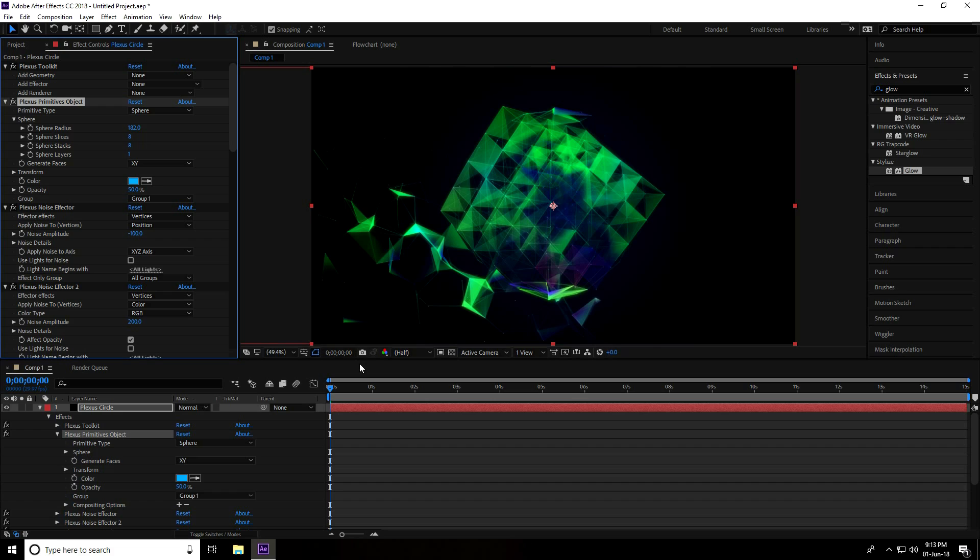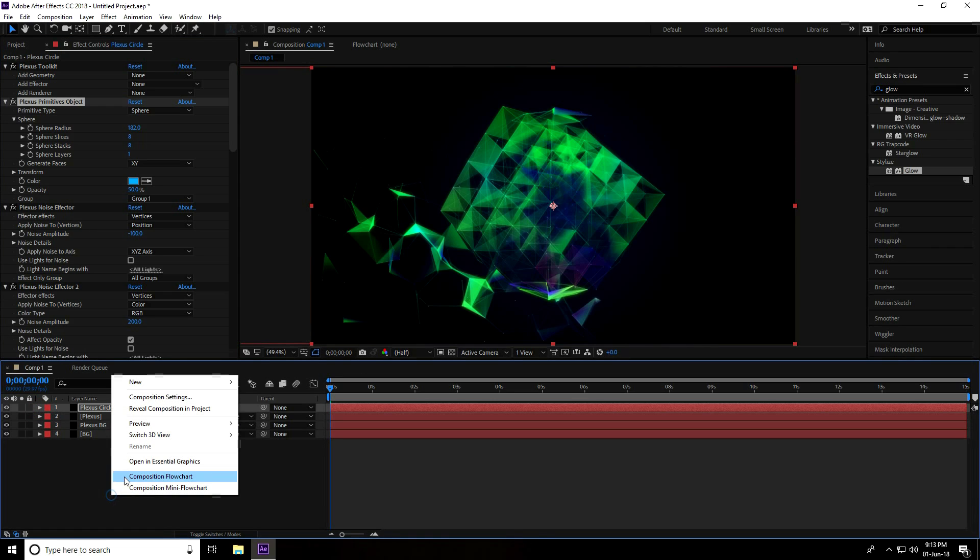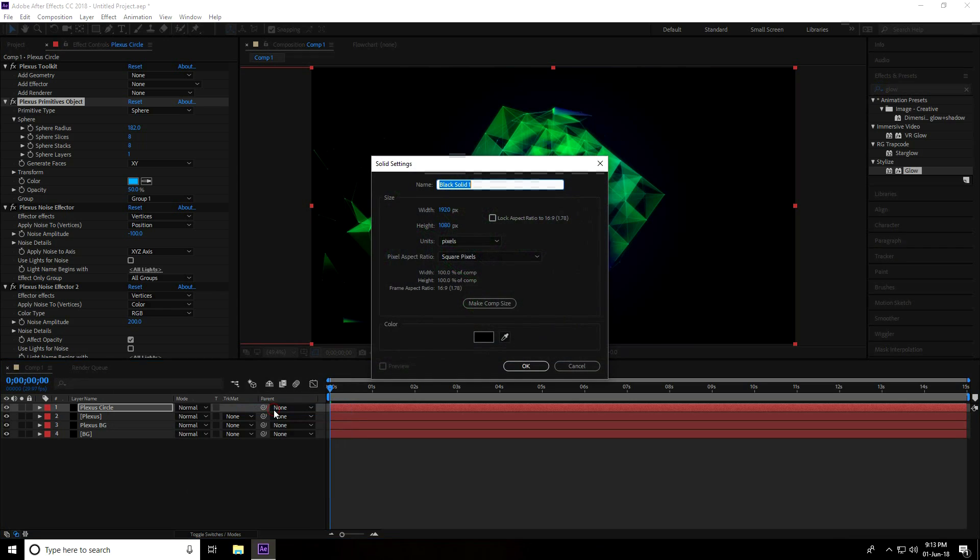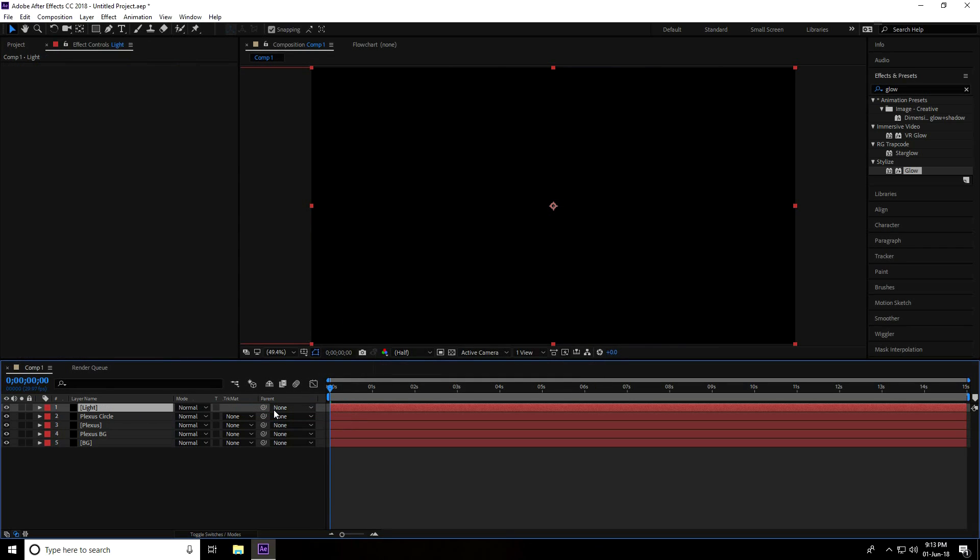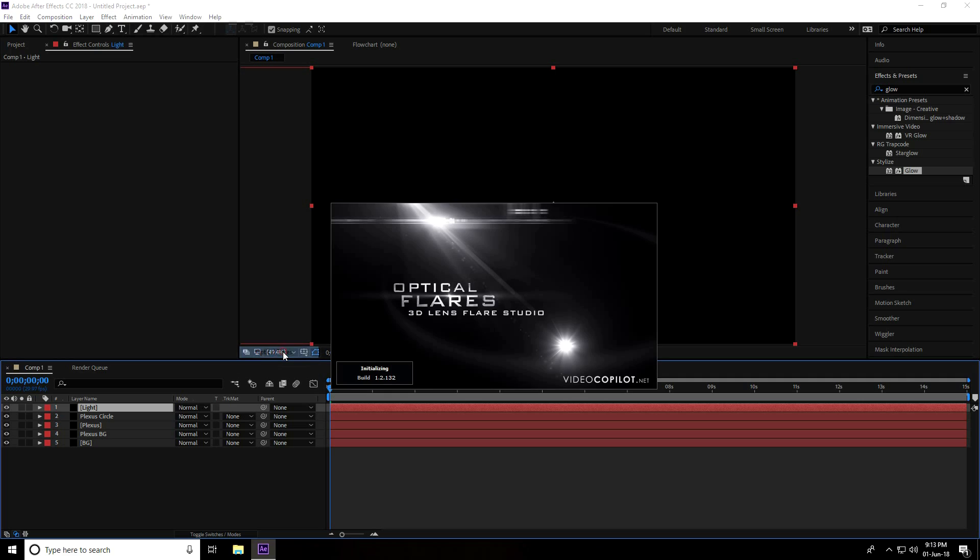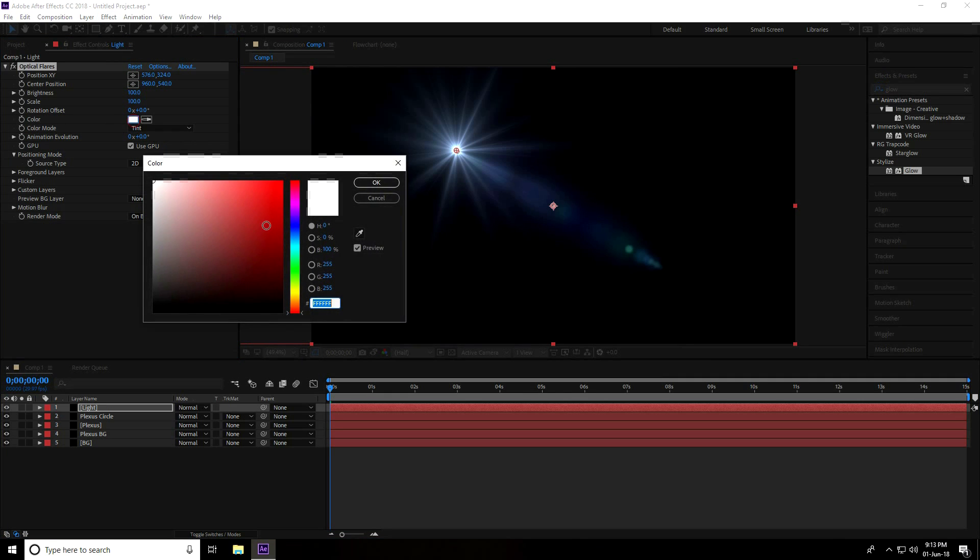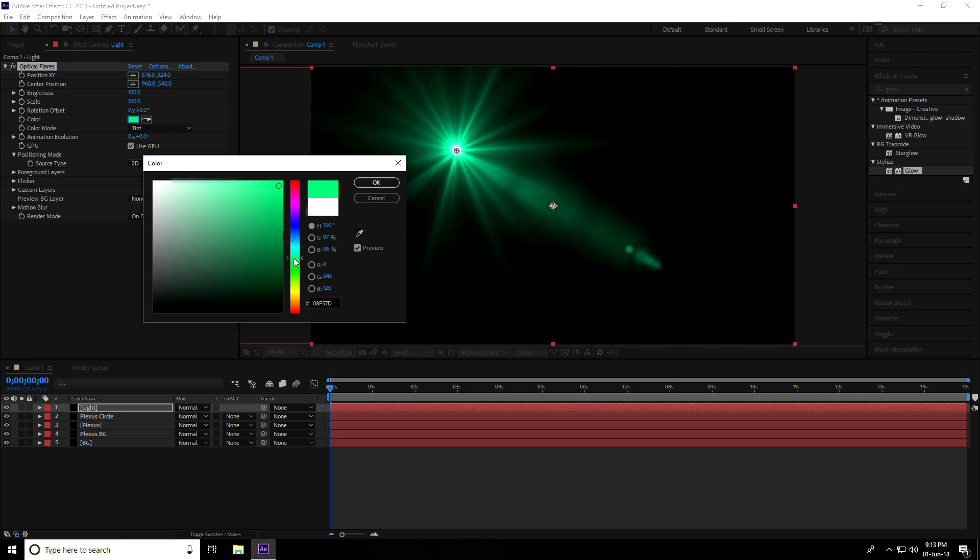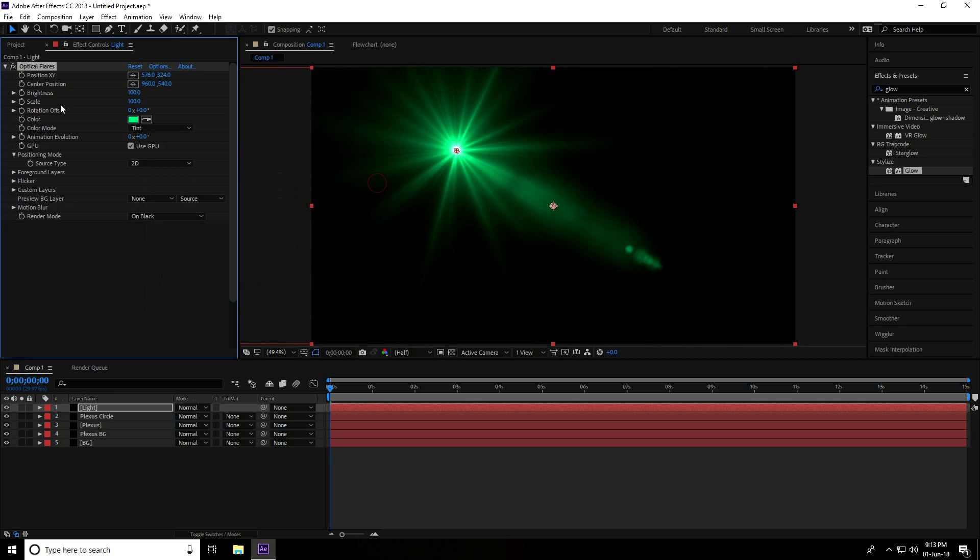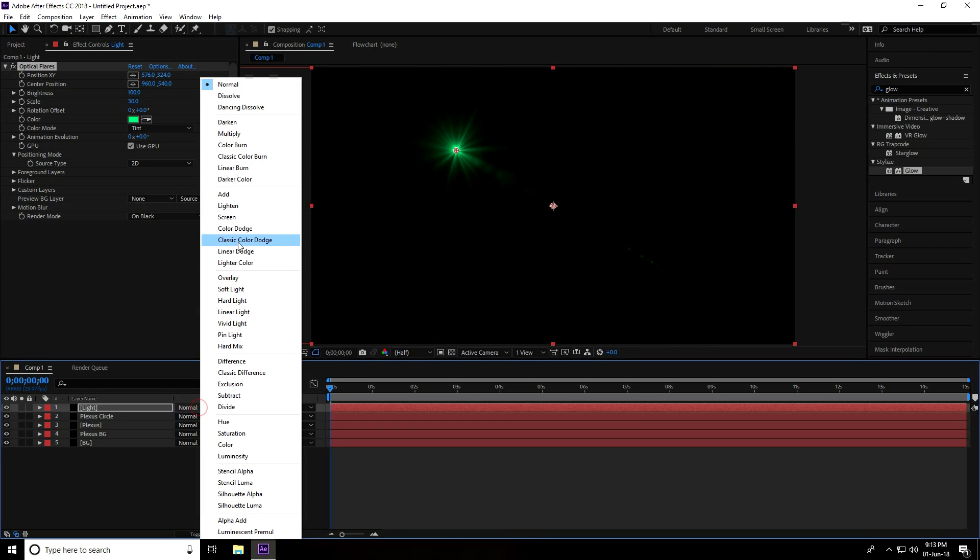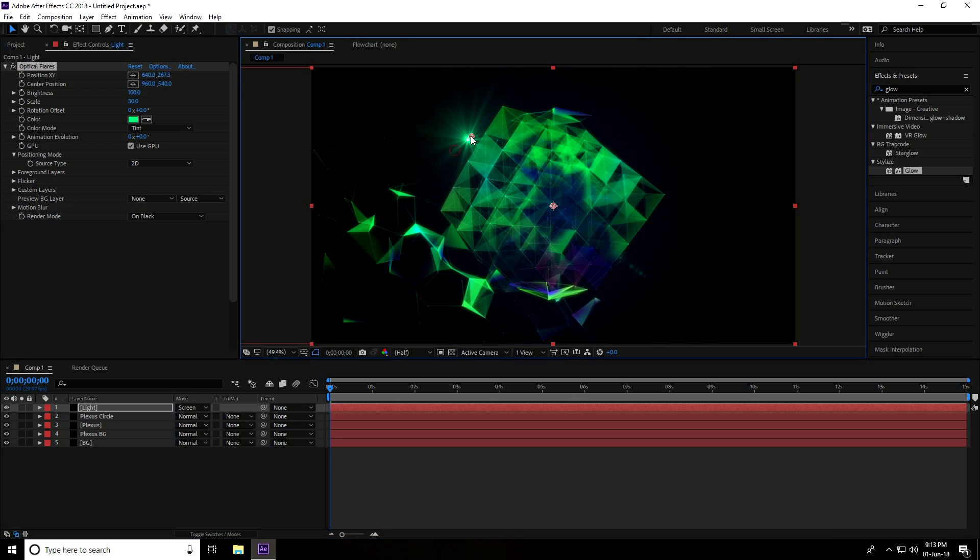And now I apply light. So again, create a new solid layer for Light and press OK. Select this Light layer, I go to Effect, Video Copilot, and use Optical Flare. Change the light color to green, press OK, decrease scale size, and set Light Mode to Screen. This light goes here, yeah good. And change brightness to 70. Yeah, great.